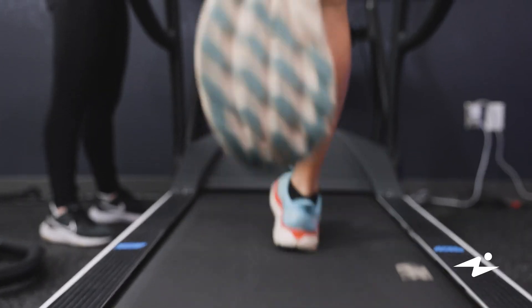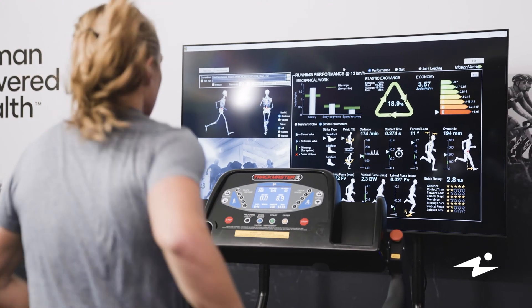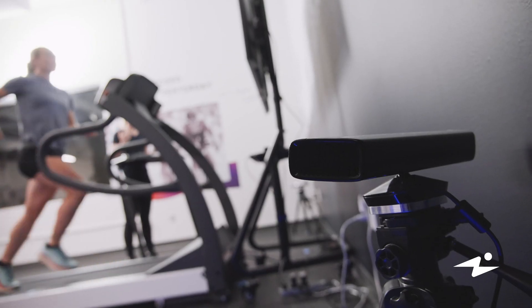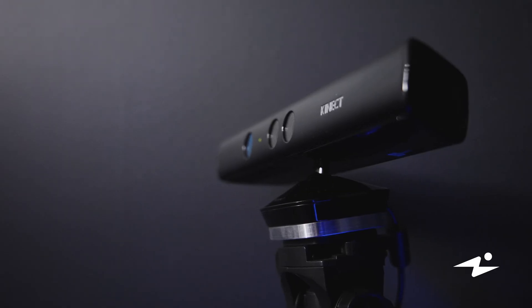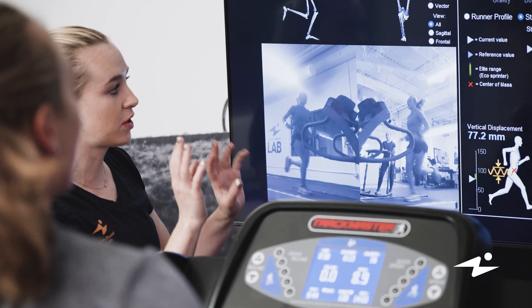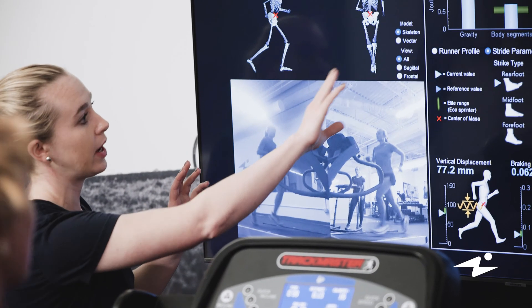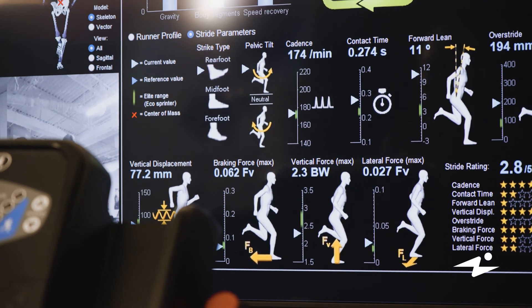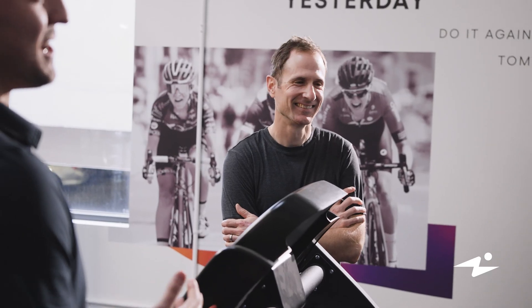It's a markerless 3D motion capture system that uses two cameras to analyze how an athlete moves through space. They'll run for about a minute and the cameras will capture all of the data. The results will be displayed on the screen and we'll be able to run through those assessments right there with them.